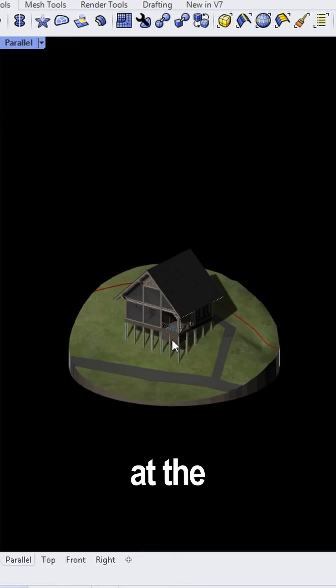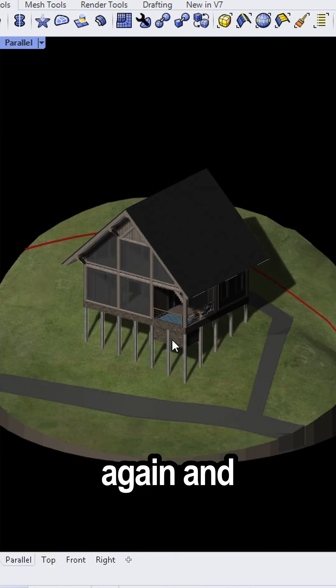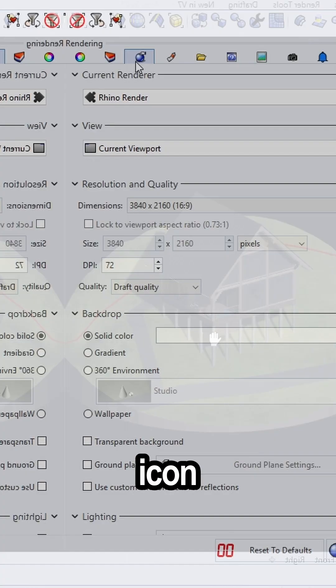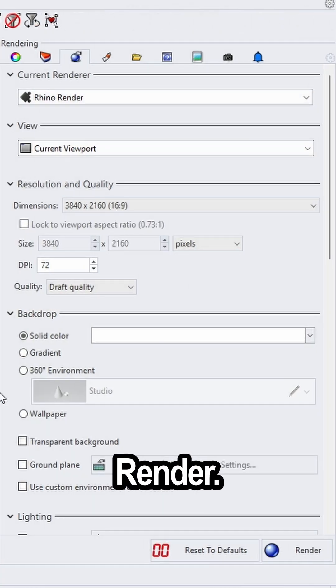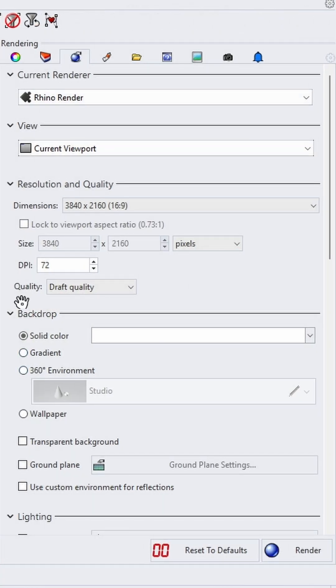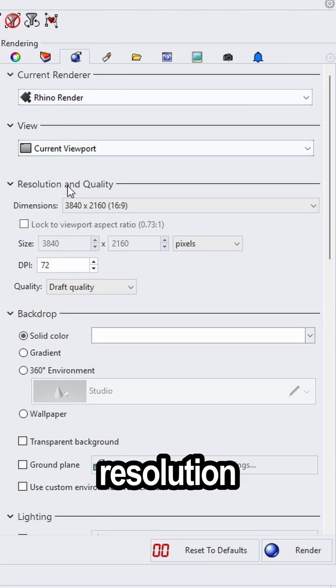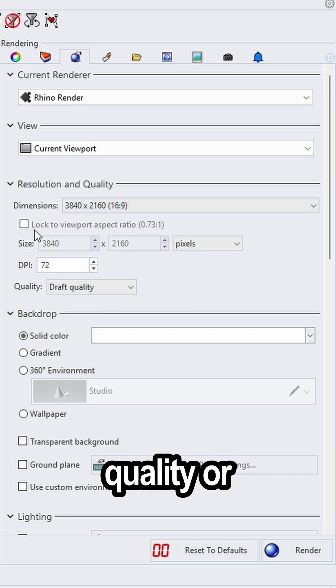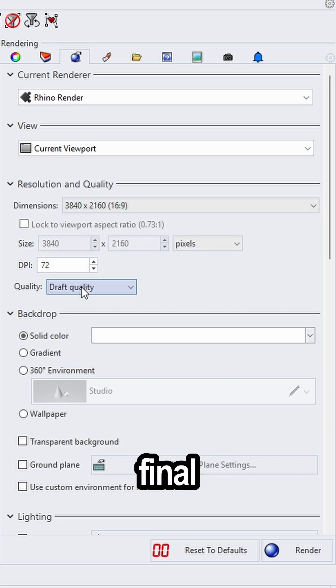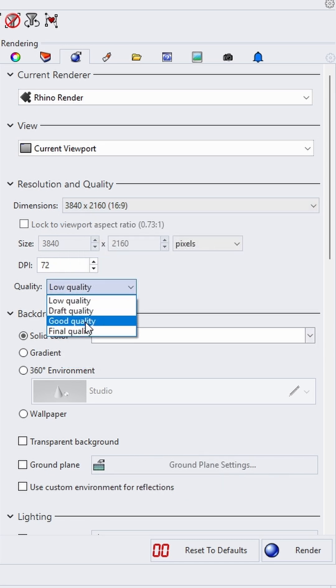Now look at the right again and you will find an icon called render. Make sure to select the best resolution and select the box good quality or final quality.